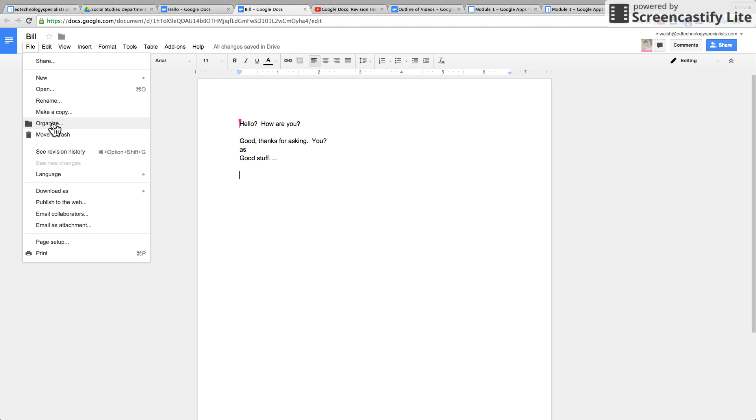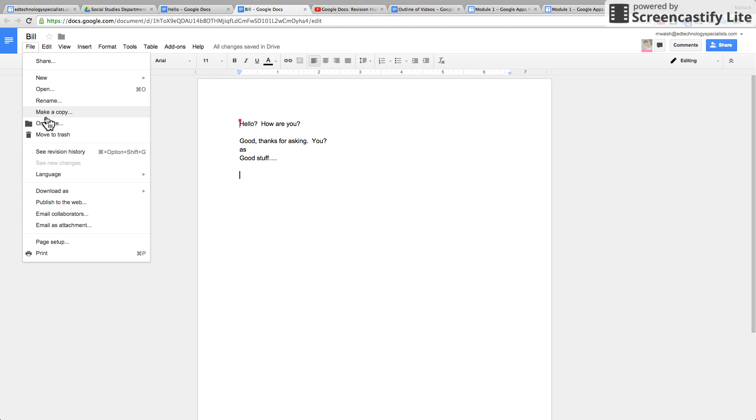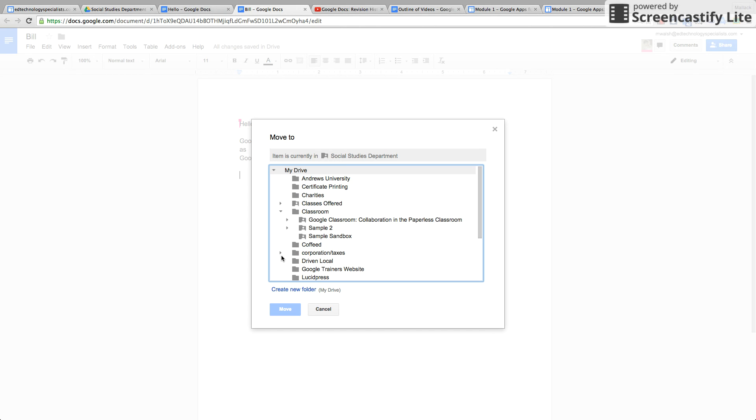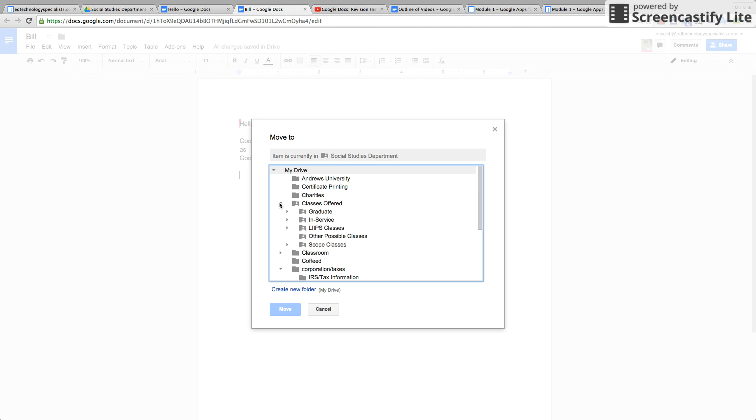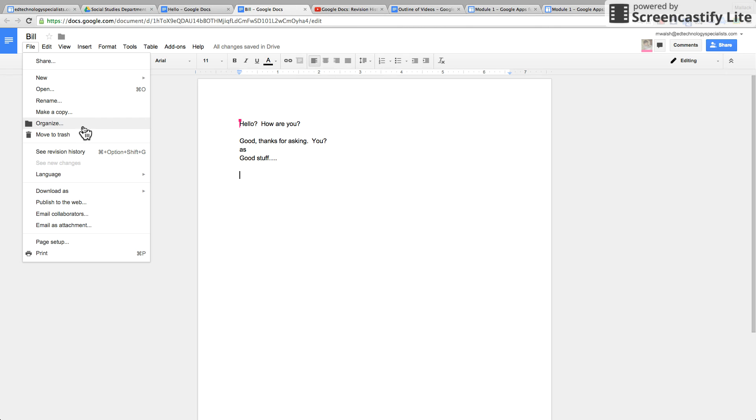This is very important because sometimes if your Google Drive is really big and you're inside of a document and you have forgot where it was, if you hit Organize it tells you where the document is currently. It's in socialize department and you can move it to a different folder. That's a very helpful thing that I use all the time.